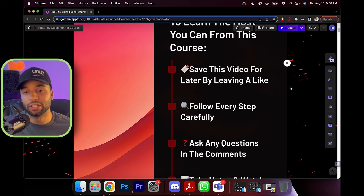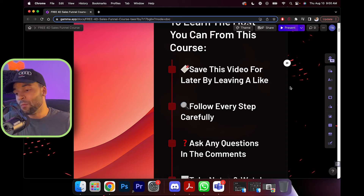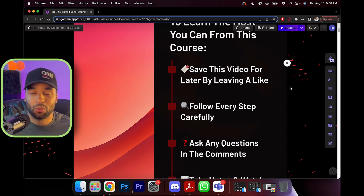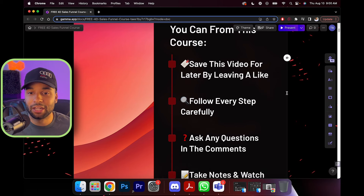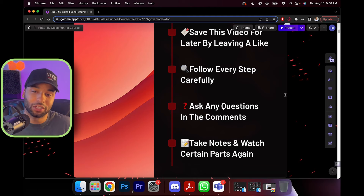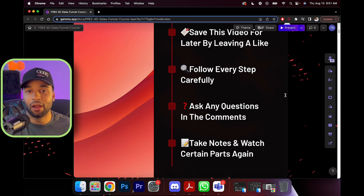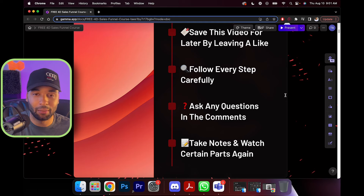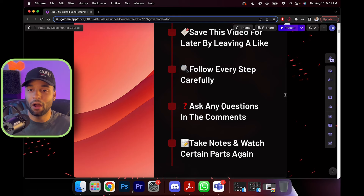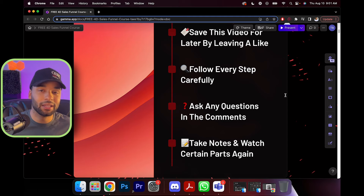You're going to want to follow every single step carefully. This is an action plan — what is knowledge without action? There are going to be some action steps you'll have to follow. Make sure you ask any questions in the comments. This is probably going to be the most commented-on video on my whole channel just because sales funnels are not extremely simple.